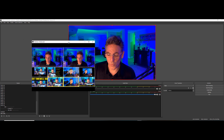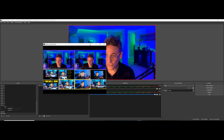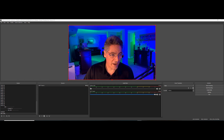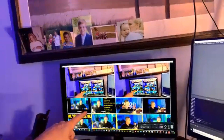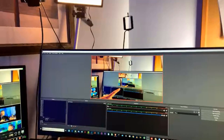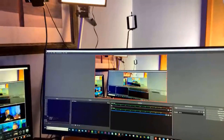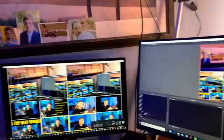You can drag this window anywhere you want. In my case I have two screens, so I drag it over to my other screen. There's my one screen showing all the previews, and there's my live screen. Pretty cool, right?